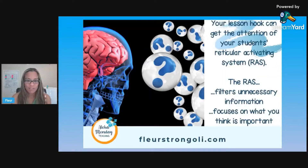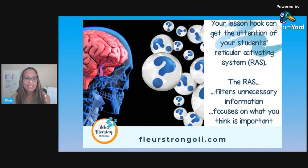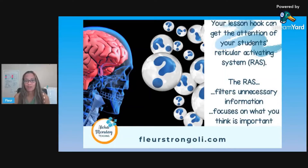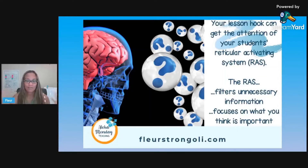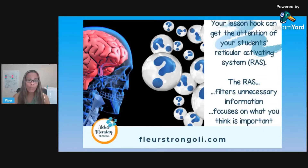Your lesson hook can get the attention of your student's RAS — the reticular activating system — which is in the back of the brain, the brainstem. The RAS filters out unnecessary information. Our brain is exposed to so many pieces of information every second, and it has to filter and determine what is most important to focus on. That's what the RAS does. As teachers, we want to make sure we get our students' attention so their brains will focus.